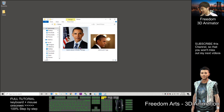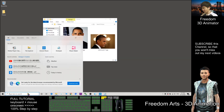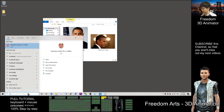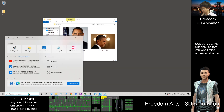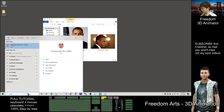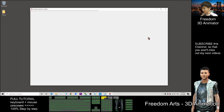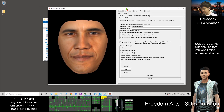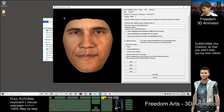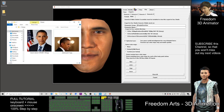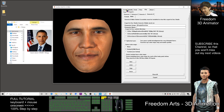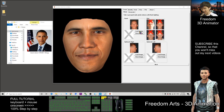I already downloaded two pictures from the internet. First I'm going to start FaceGen. The first thing we need to do is click Create, then Load Image.